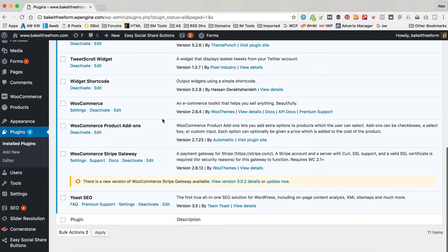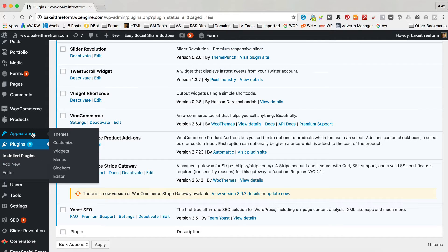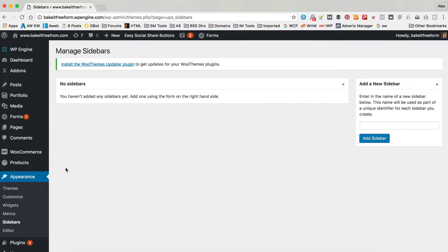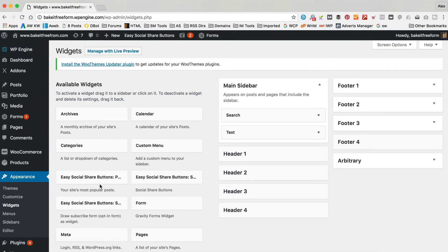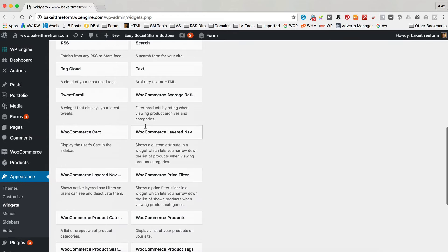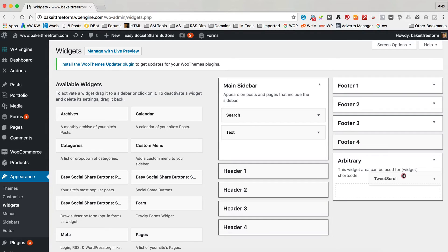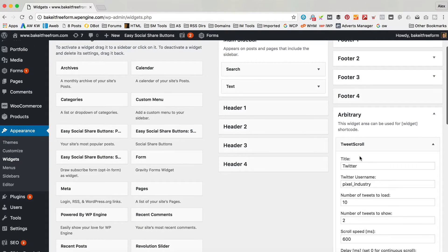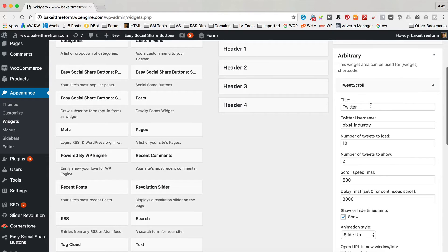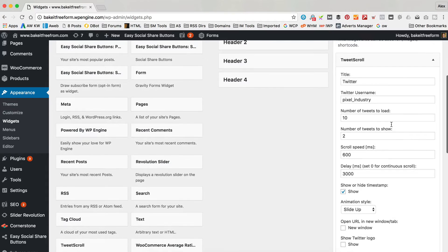Now let's set up our Twitter widget. Go into Appearance and Widgets. In Appearance and Widgets we've got a new area called Arbitrary which is what we can use for the shortcode - basically anything we put in here we can drop anywhere on the site. So let me find the Tweet Scroll widget. Of course you could just put it in your main sidebar, but I want to drop this one on the homepage so a sidebar isn't going to work - that's why I'm going to use the shortcode.